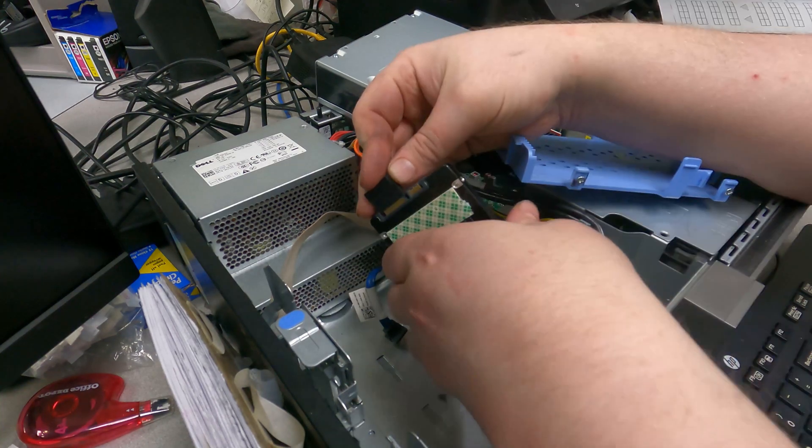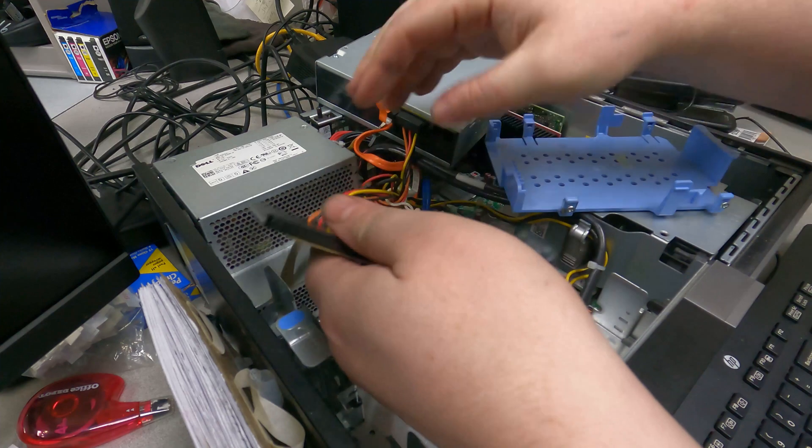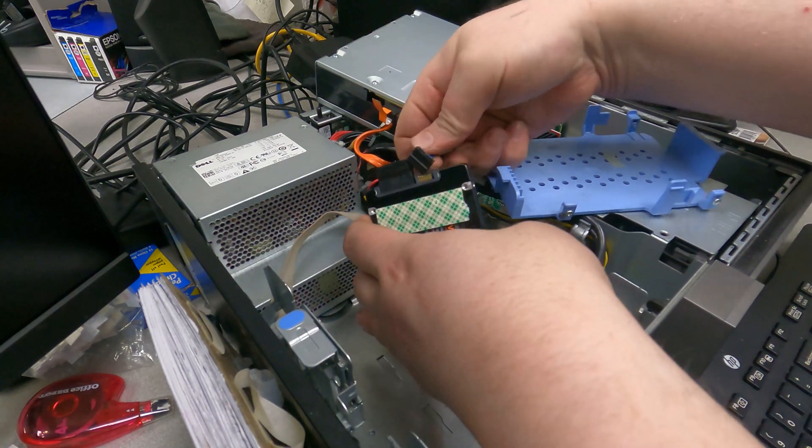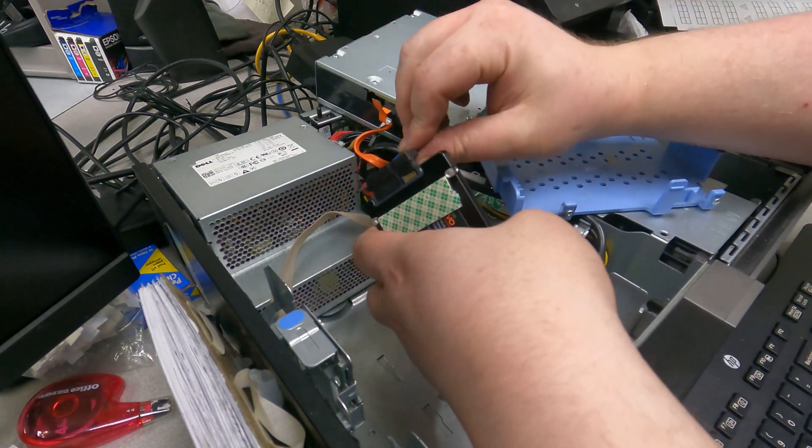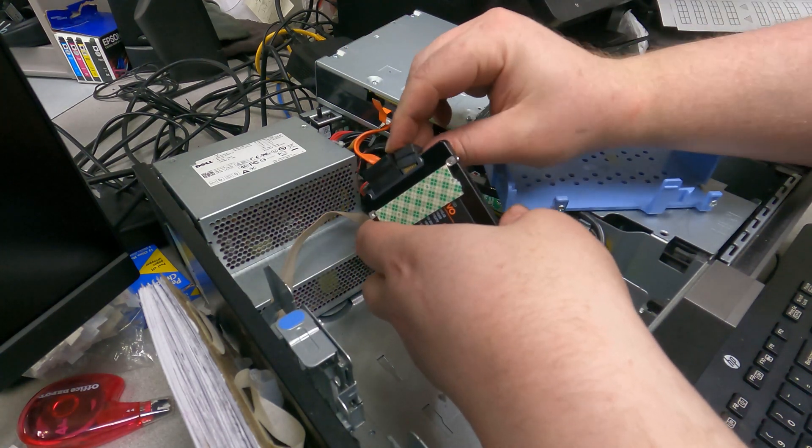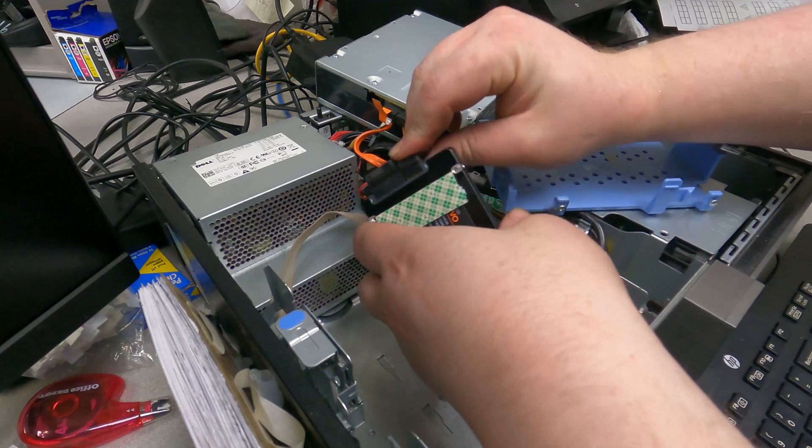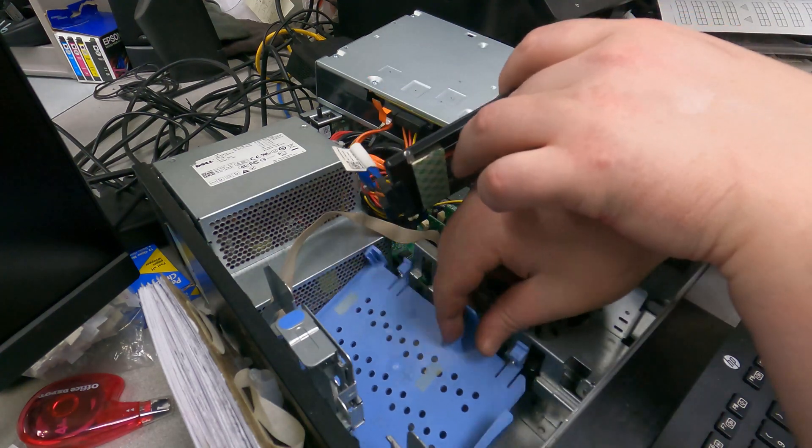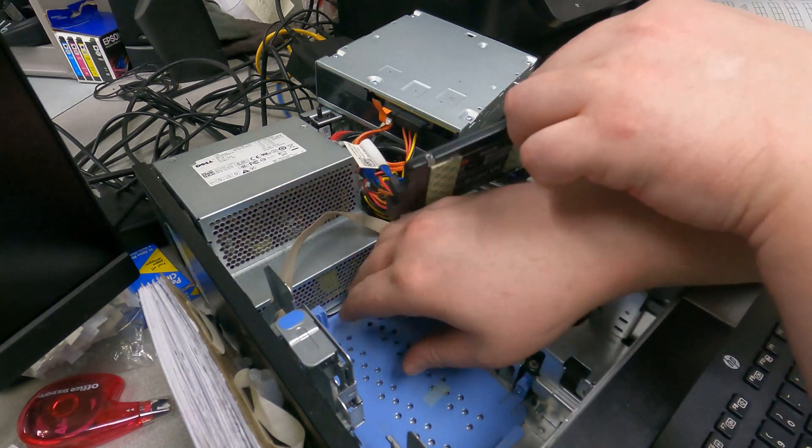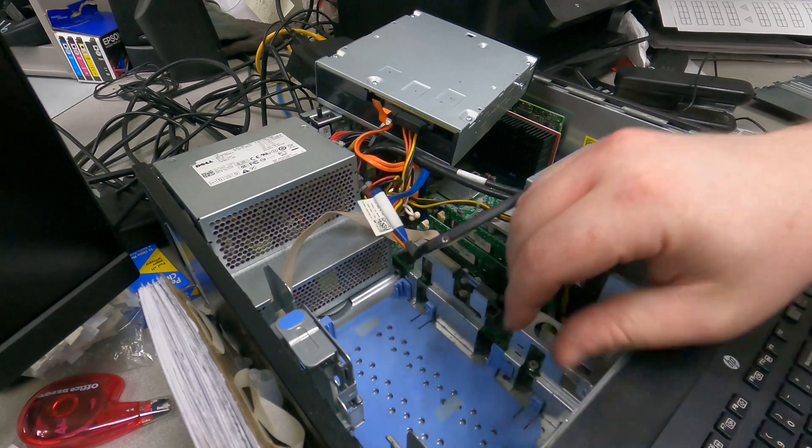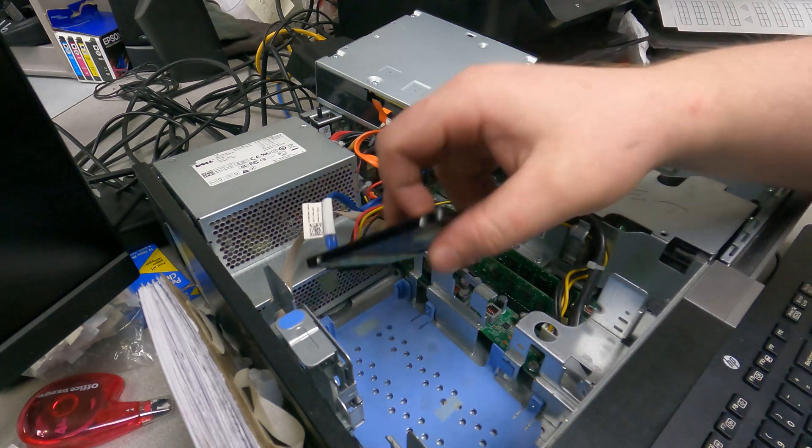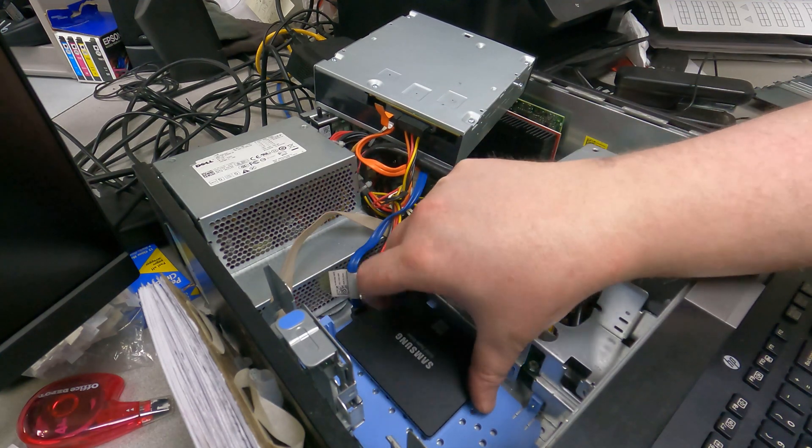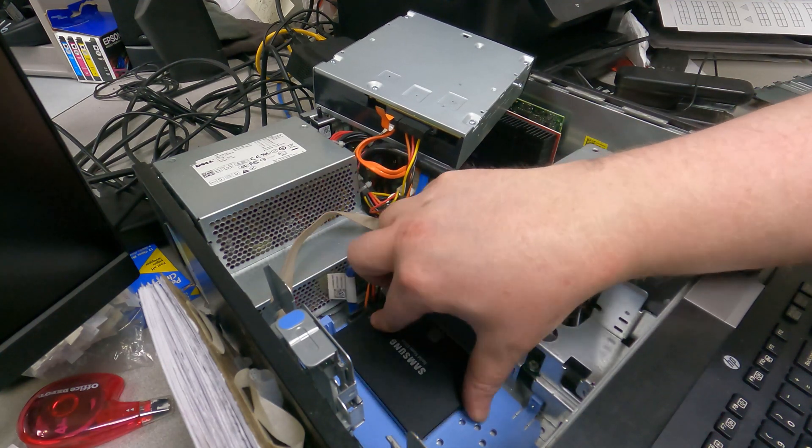Plug in the power and the SATA just to make sure I've got proper clearance. Cables can go where I need them to. Stick that where it's supposed to go. This is going to go right about here.